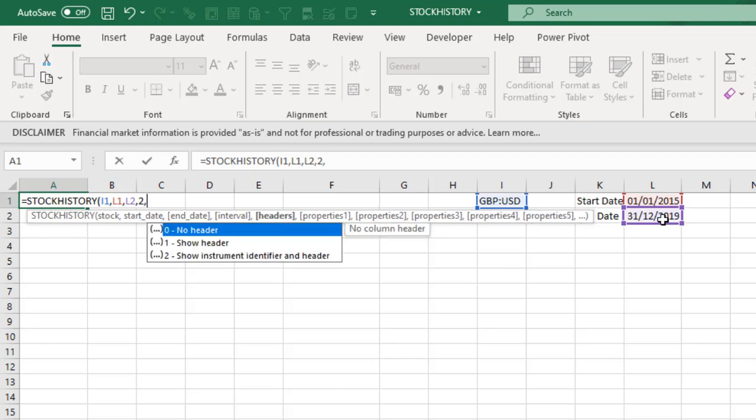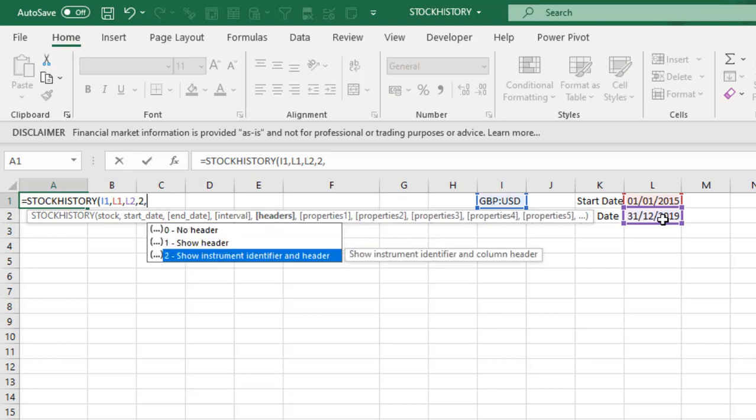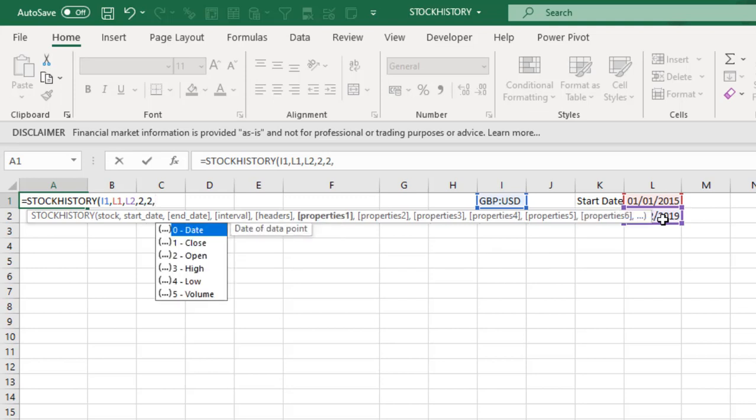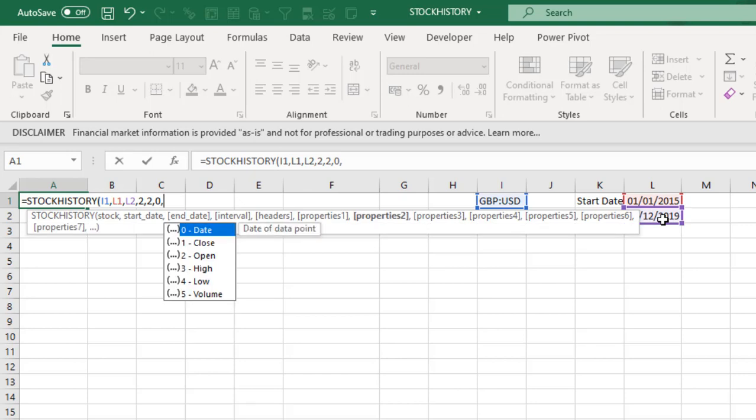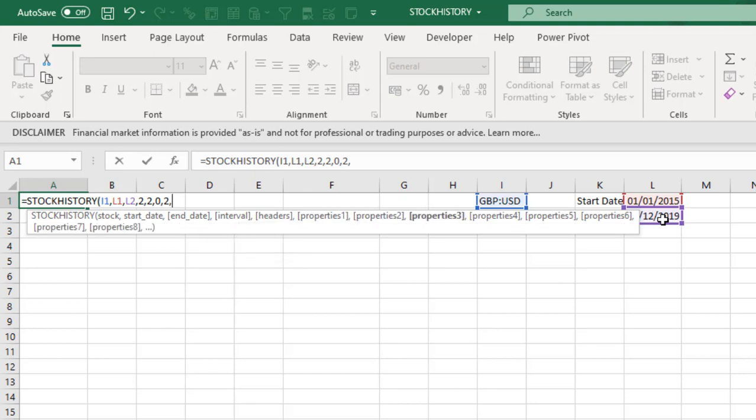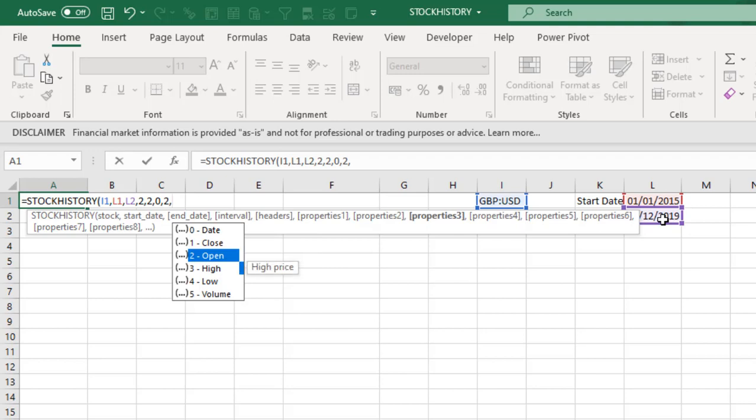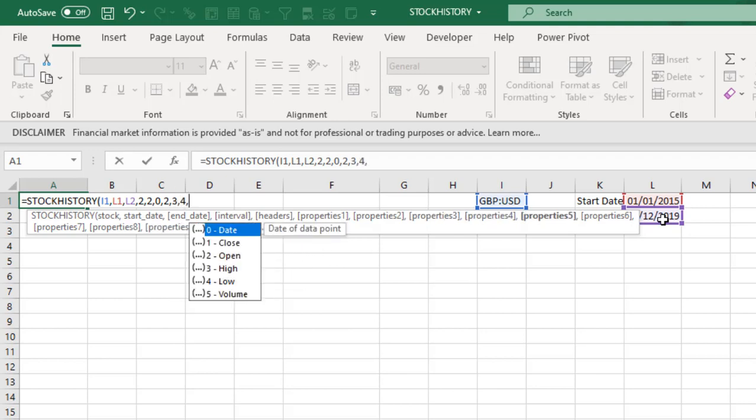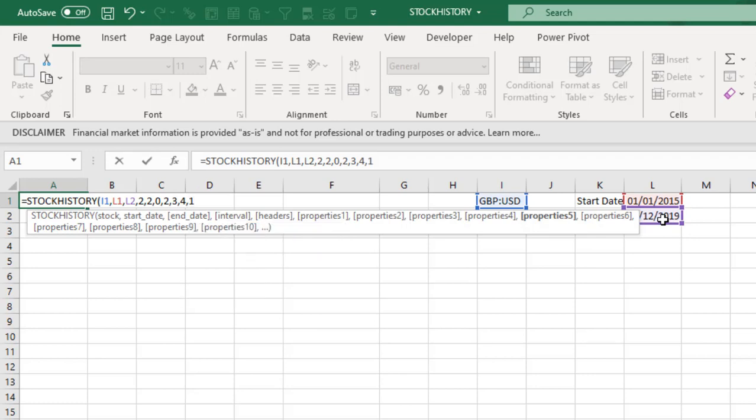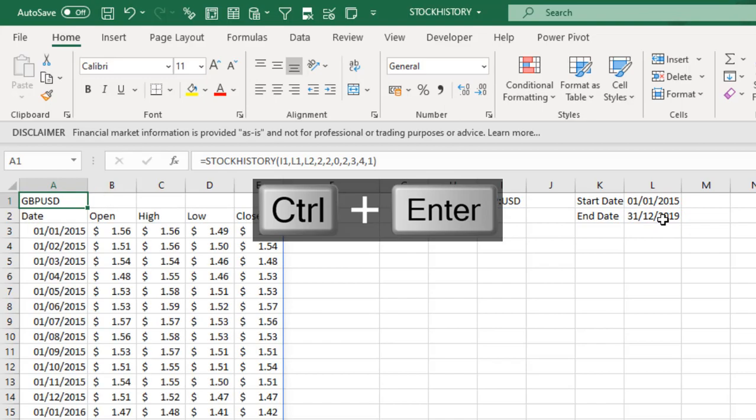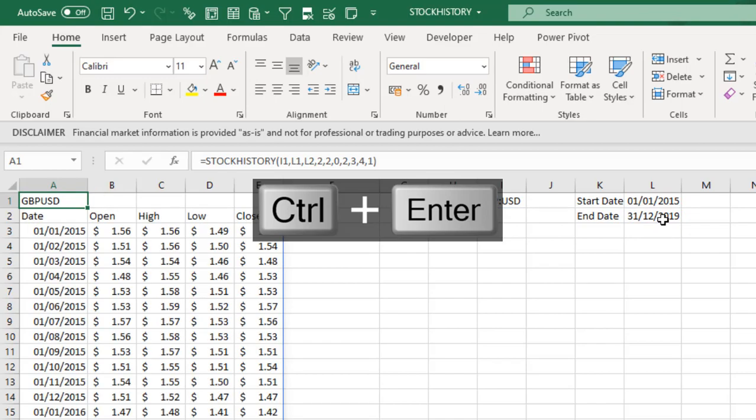Comma. And we can actually do, let's do monthly interval, which is 2. For the headers we want to show instrument identifier and header, which is 2. For the property, 1 we want to see the date. Comma. For 2 we want to see open. For 3 we want to see high. Low. And close, which is 1.